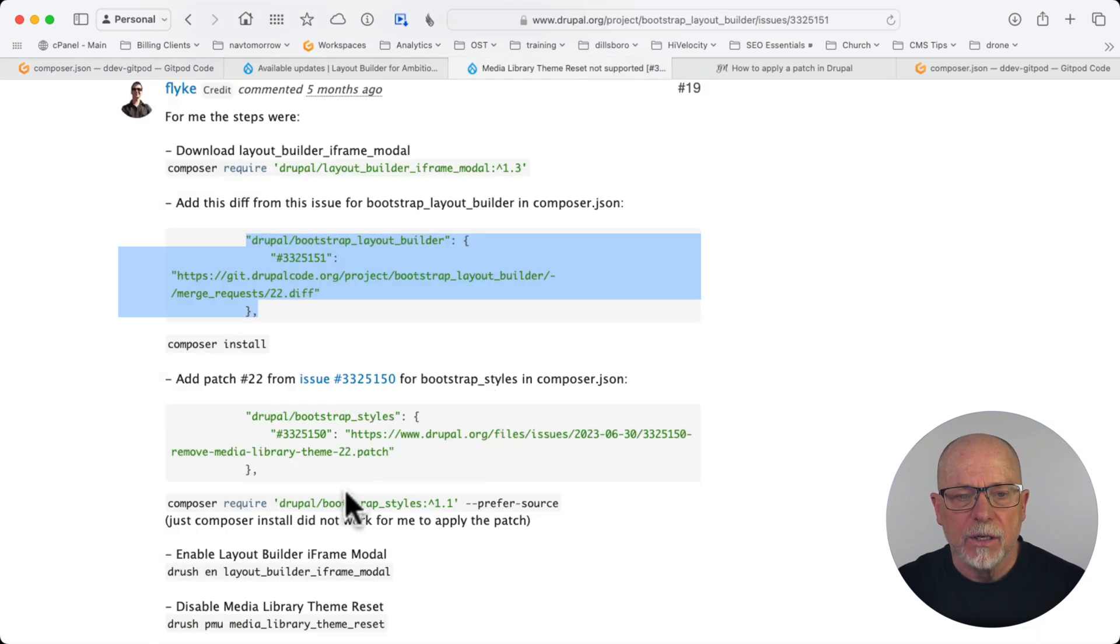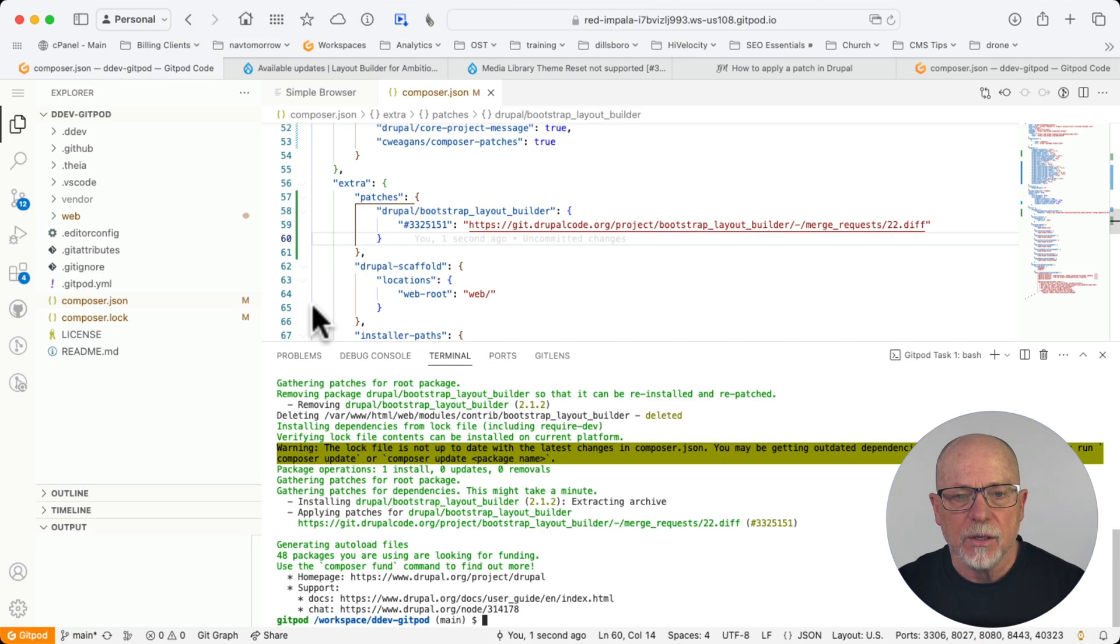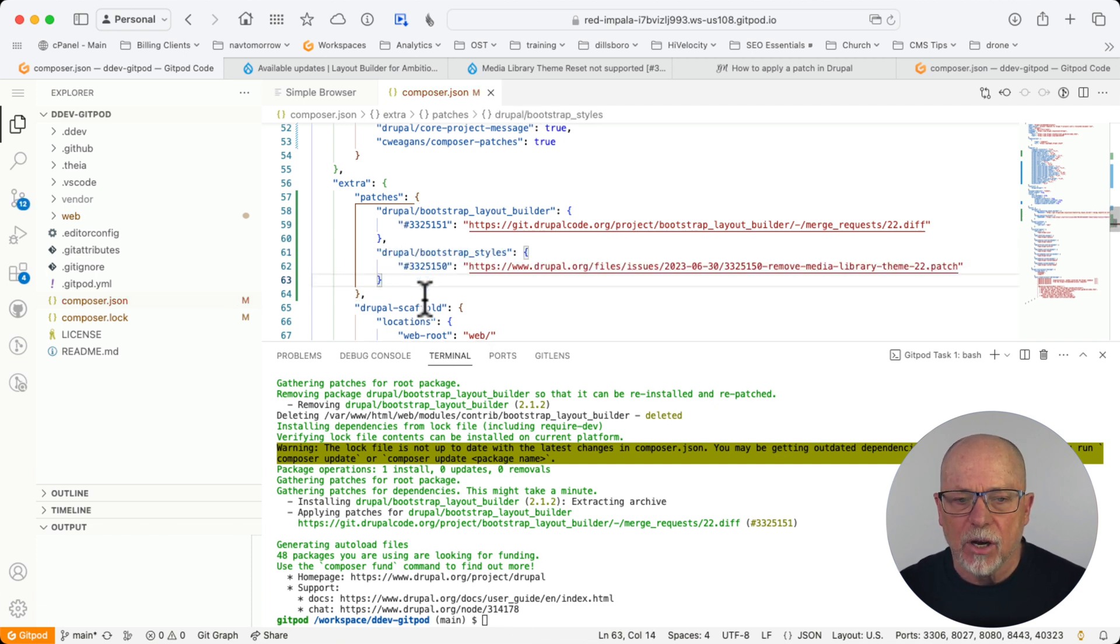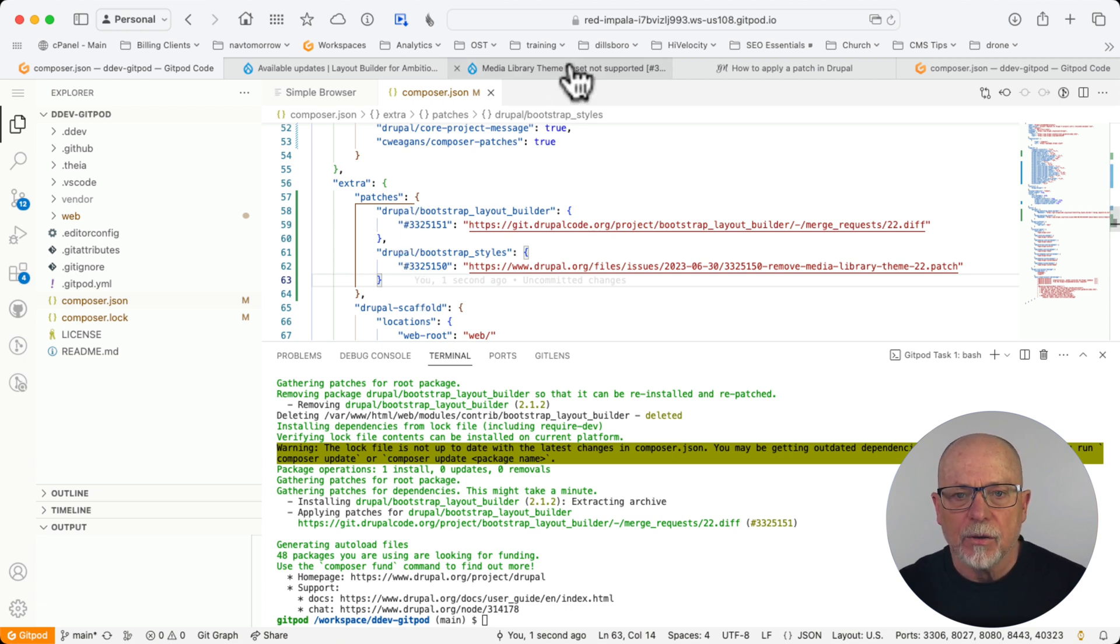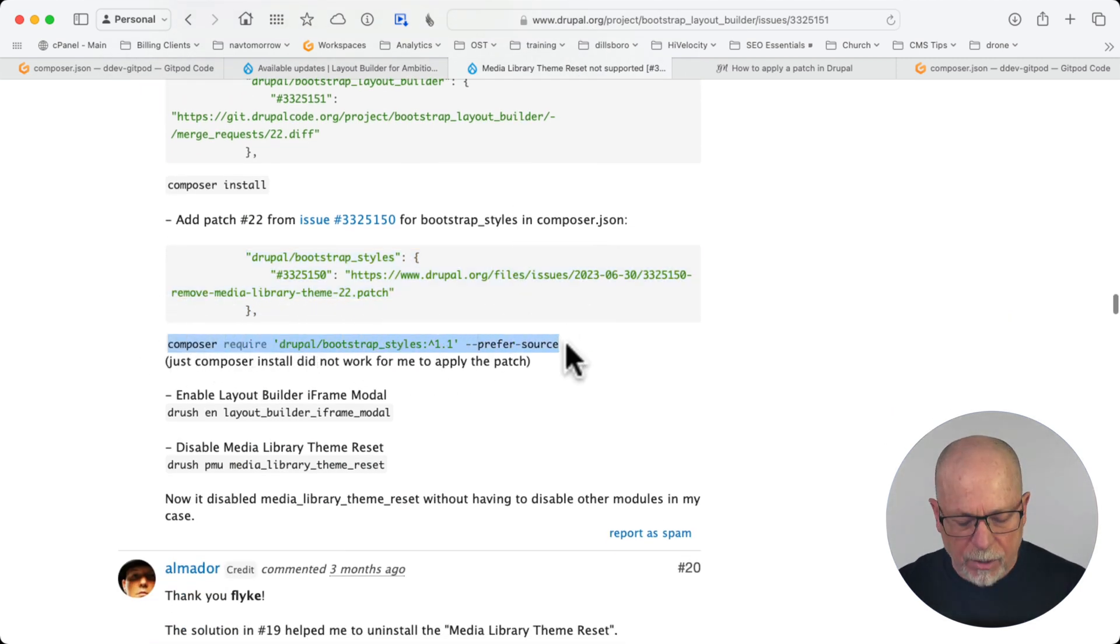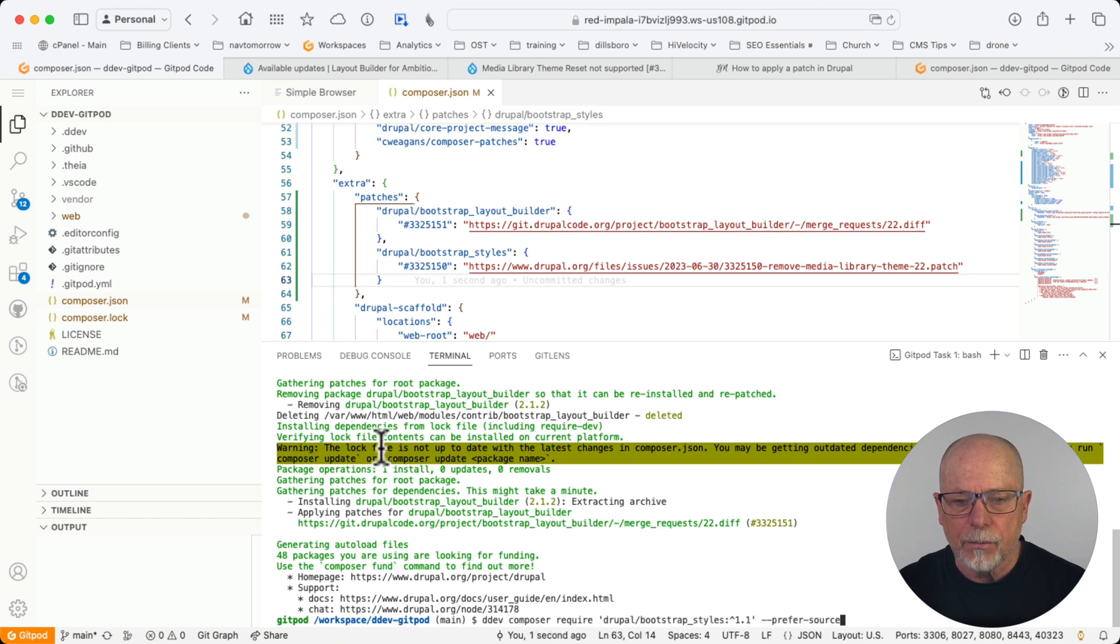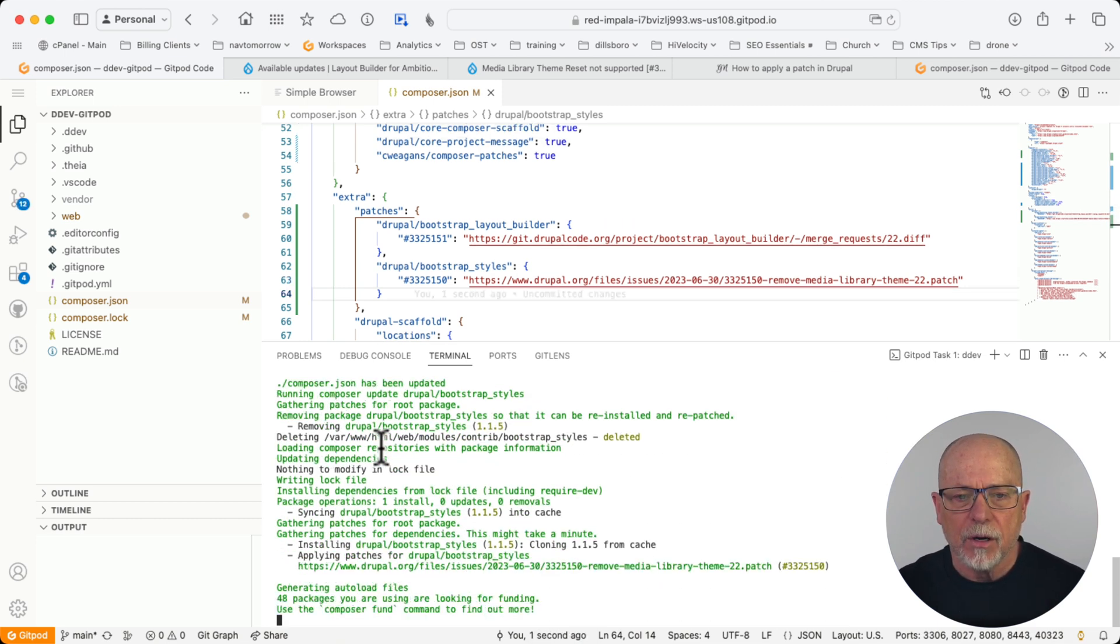The next step then is to add this second patch. Copy it. Paste it. Now we do need to put that comma back in. Paste that in and then remove that last comma. Again, you can't have a comma at the end of a section. You need commas between patches. Once again, checking the command here. We're then going to go ahead and composer require bootstrap styles. Now, even if you have bootstrap styles already installed, go ahead and put that command in. And there we are.